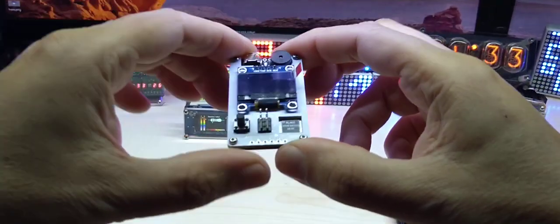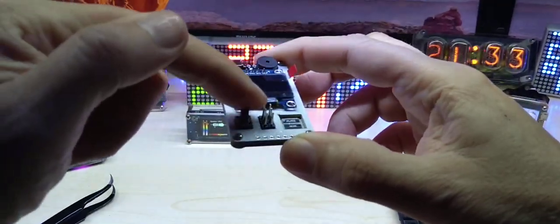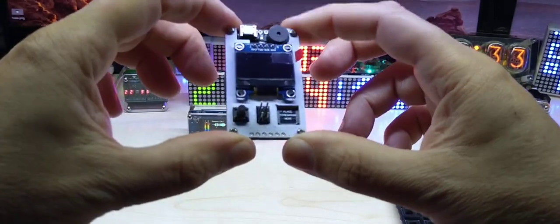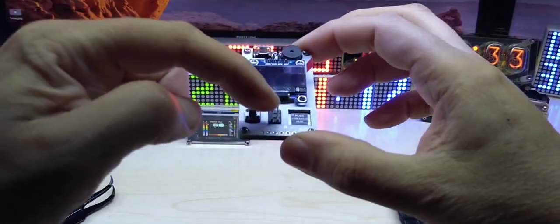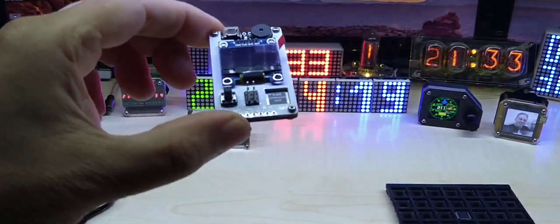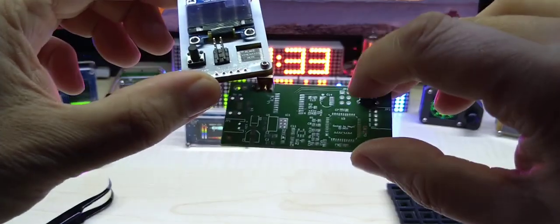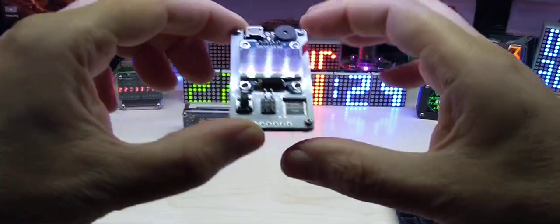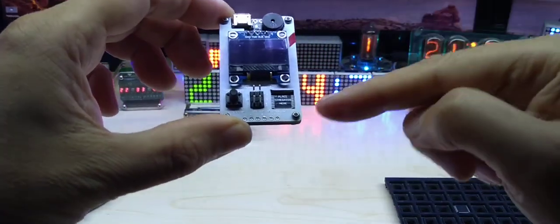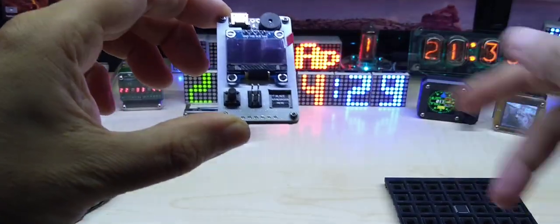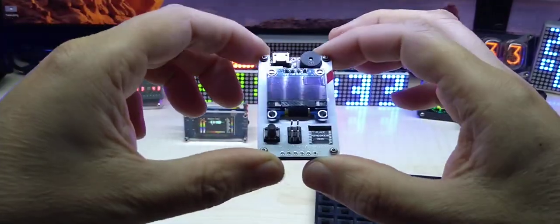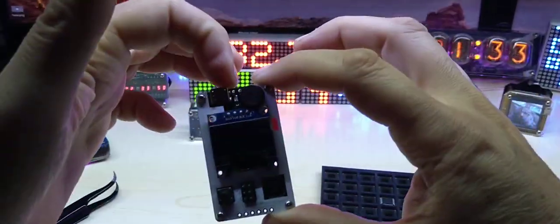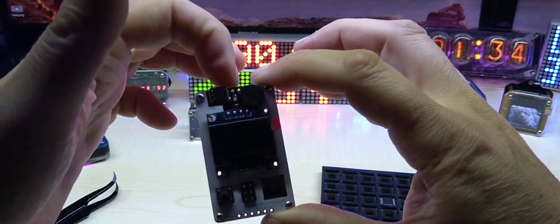It also has a regular ISP header, so if you have a board that has an ISP header like this one for example, you can just connect it with a wire and upload it like that. So it does not have to be an unsoldered version.